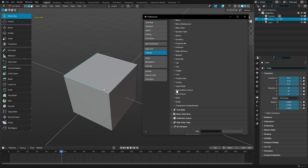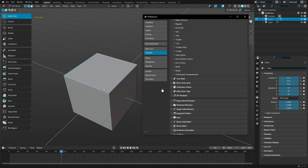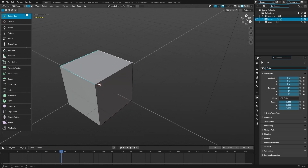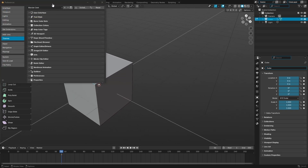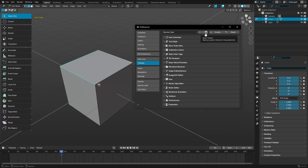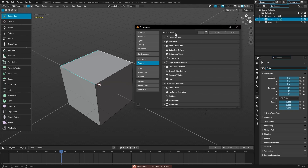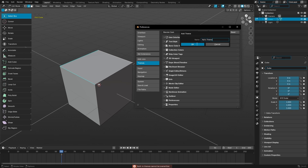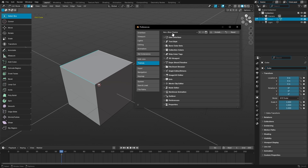I think that's gonna be it — I think we've done the bulk of everything. Oh wait, I gotta save it! Save theme — oh, built-in themes cannot be saved. I have to rename it. There we go — we're gonna do 'Kai's blue theme,' because I might make another one later.